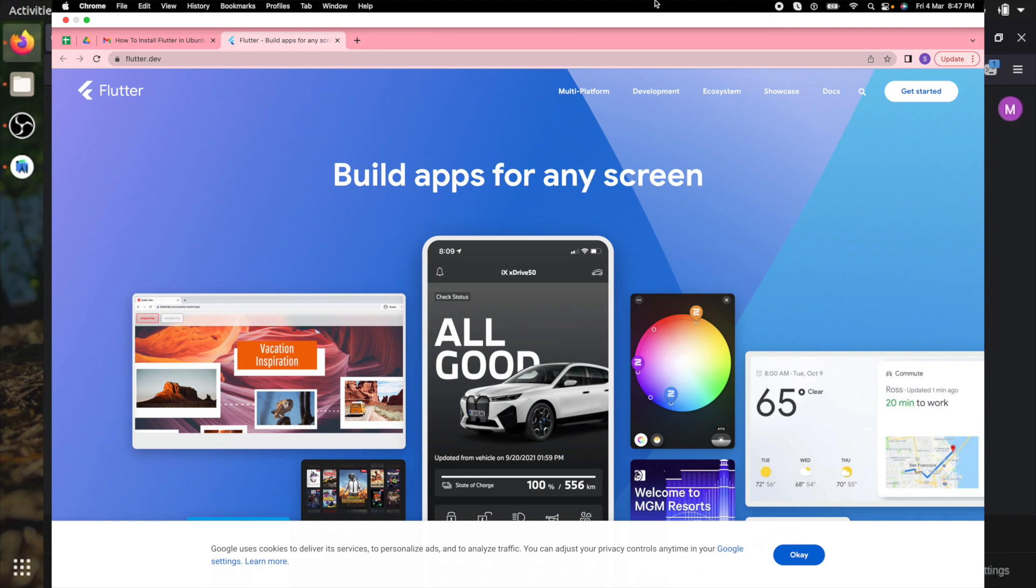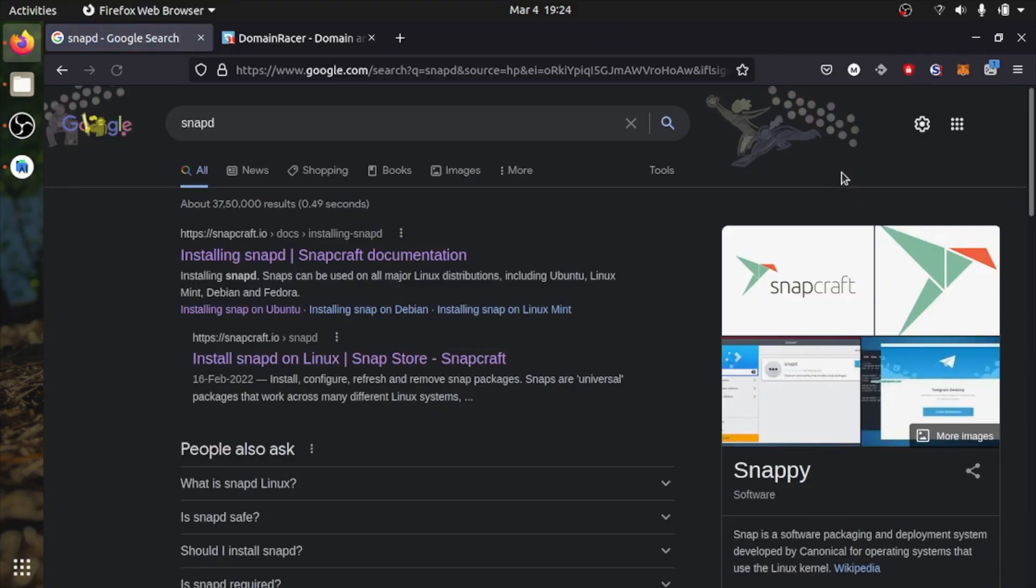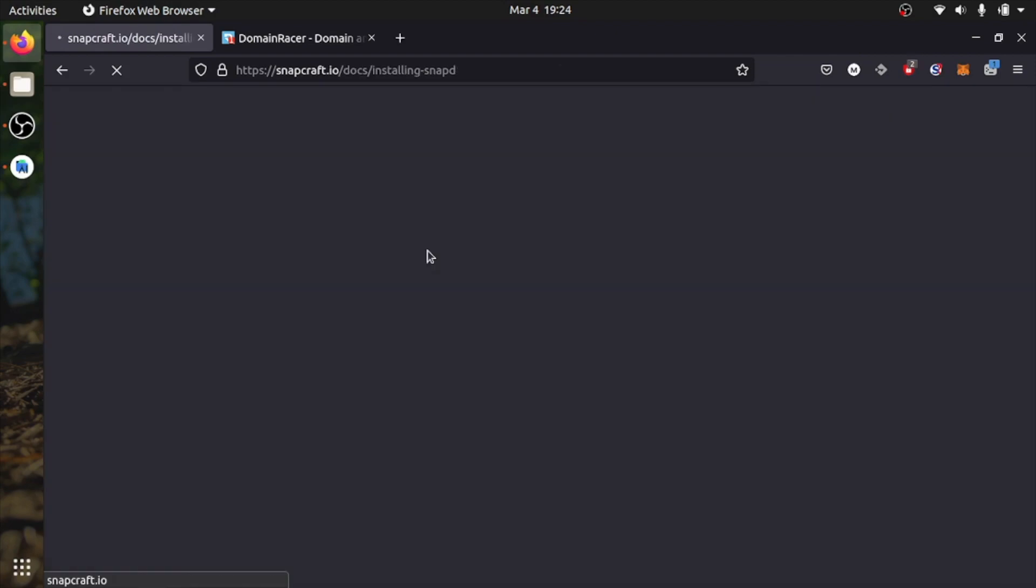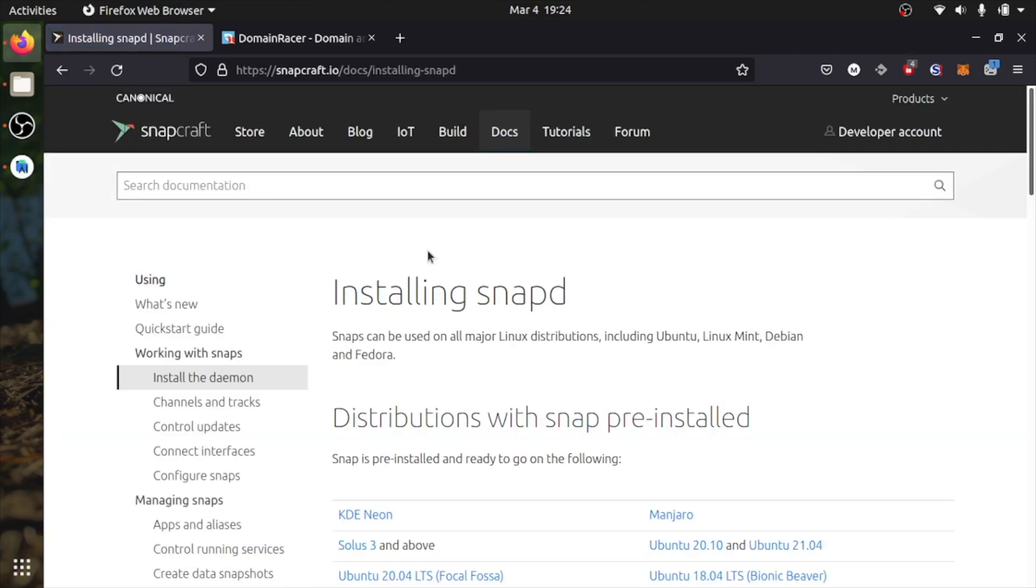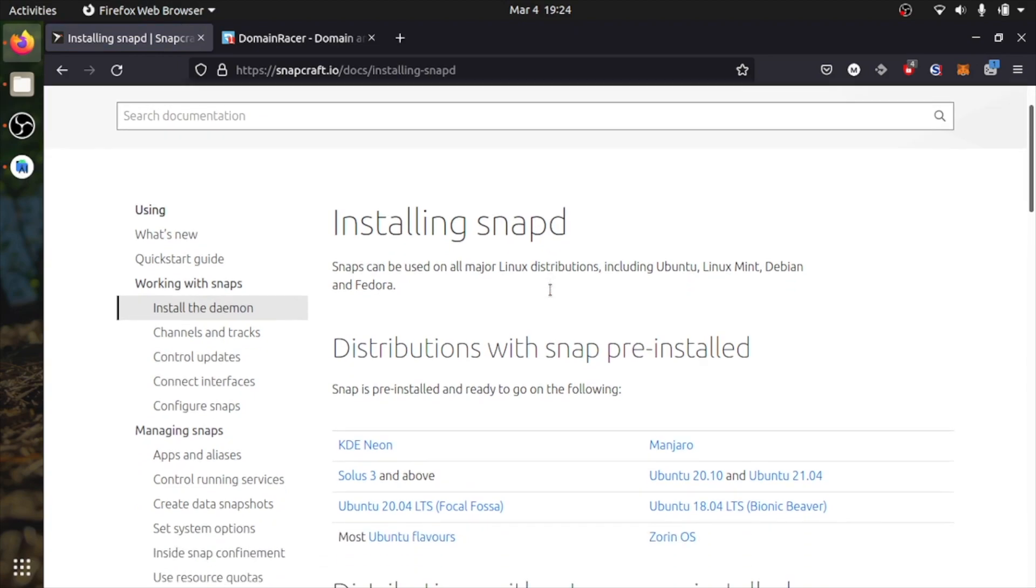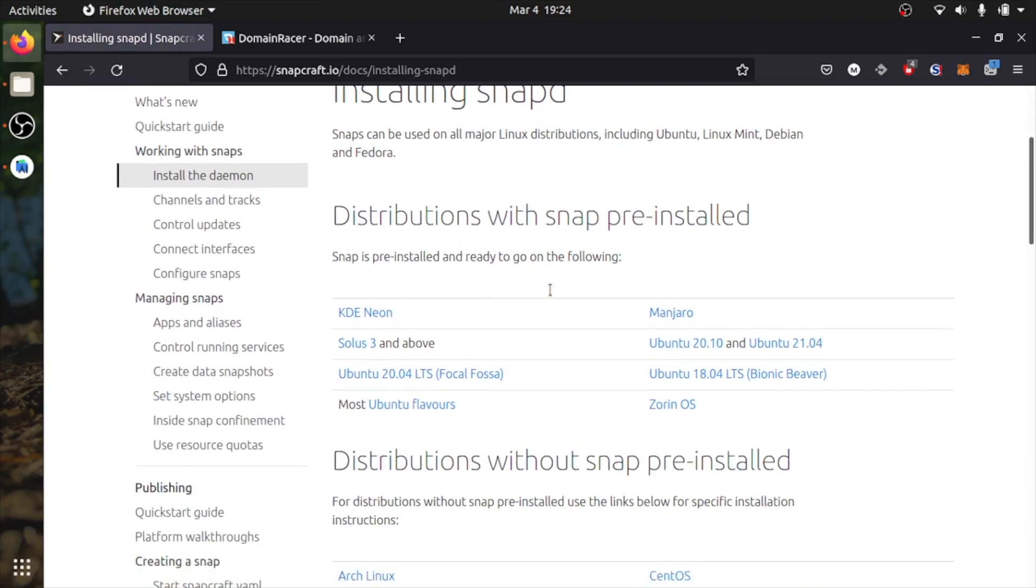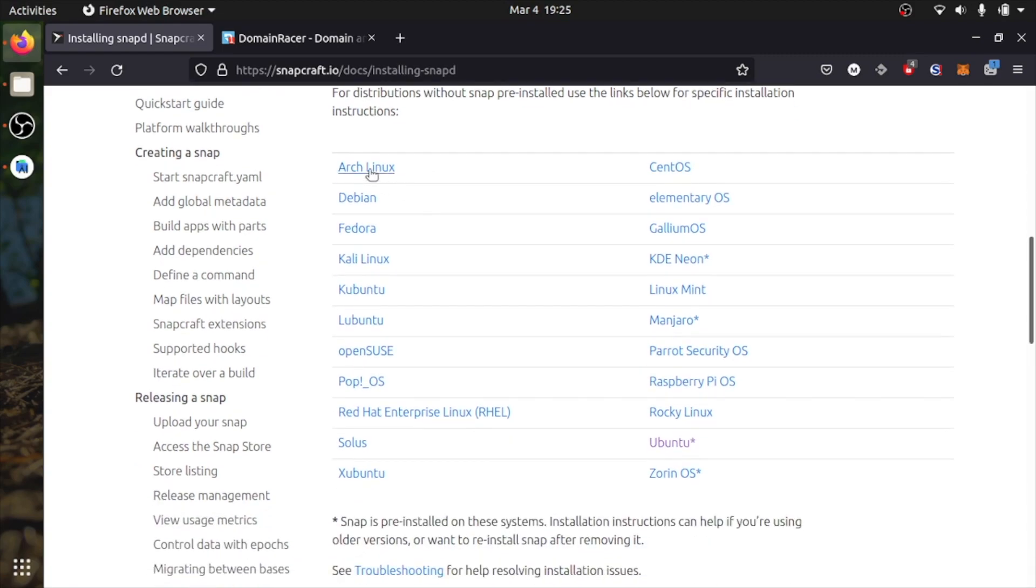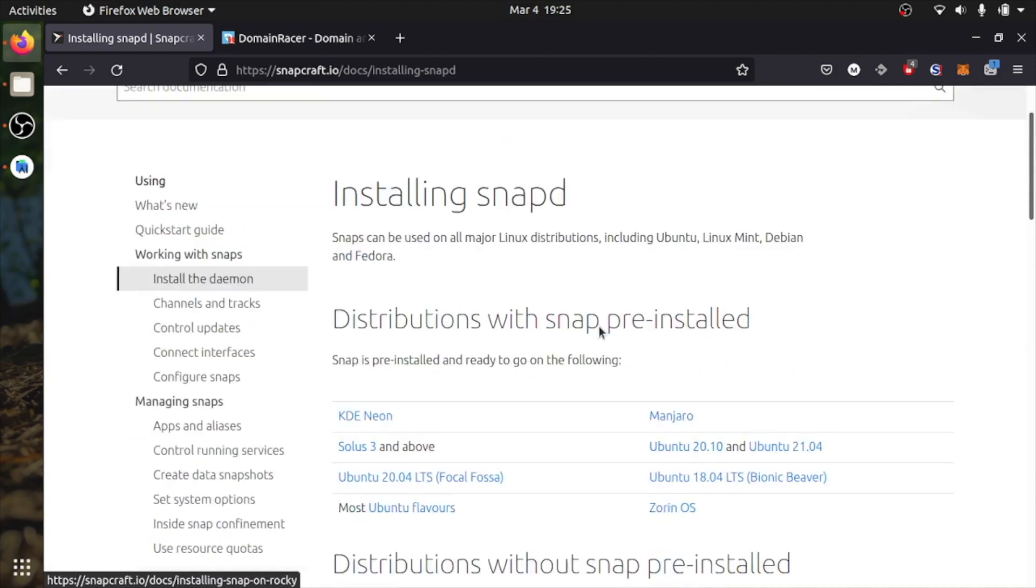So let's head to the browser and search Snapd. The first one is snapcraft.io. Snapd is a third party software package manager. It has large scale and popular software in here. You can check the website and install Snapd in your operating system. It supports different Linux distributions. As you can see, it also has Ubuntu.